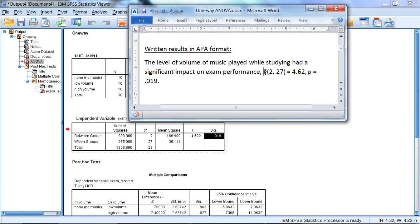And then we have our APA format, and notice now we have an F instead of a T, since we're using an F test, which you can see right here. And next we put our degrees of freedom, and these degrees of freedom come from this column right here in our table.